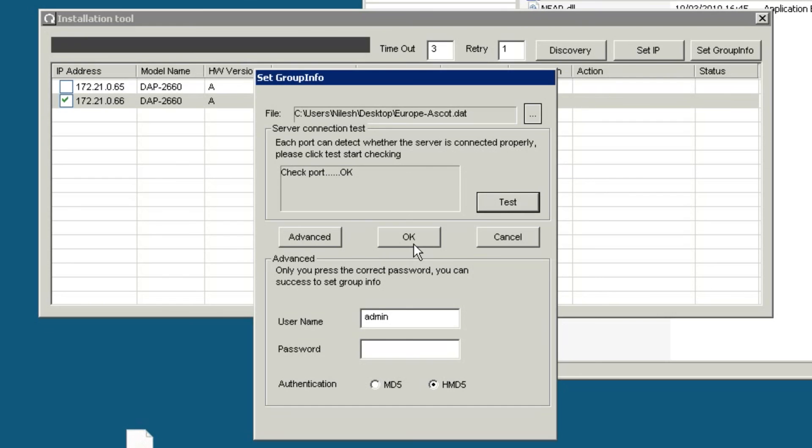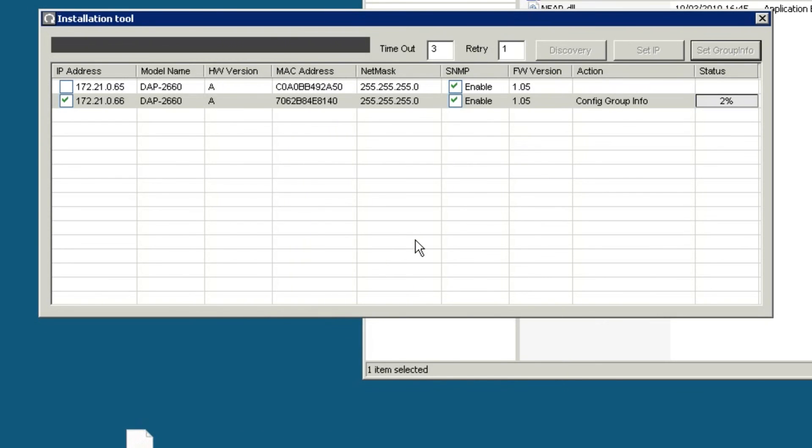If successful, click OK to proceed. The progress of the upload is displayed in the status bar. Once completed, the access point will automatically reboot and connect to your Central Wi-Fi Manager server.